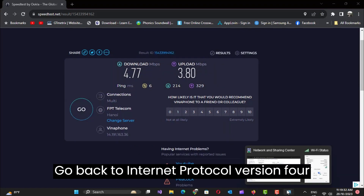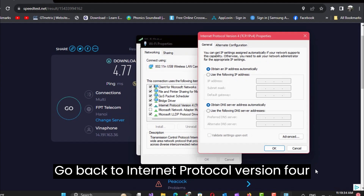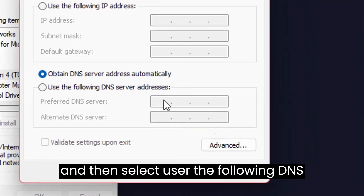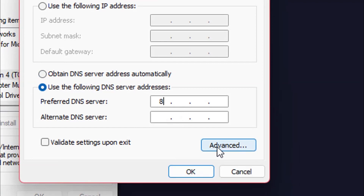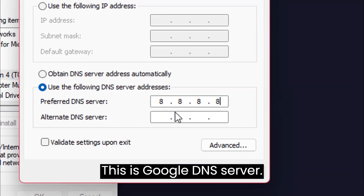Go back to Internet Protocol Version 4, and then select the 'Use the following DNS server addresses' option. This is the Google DNS server.